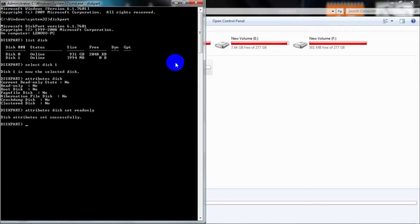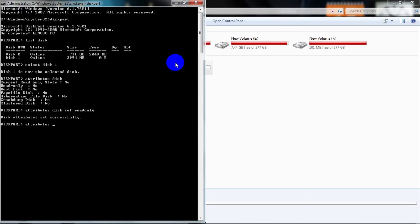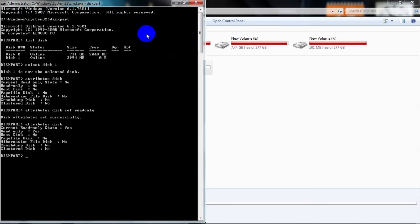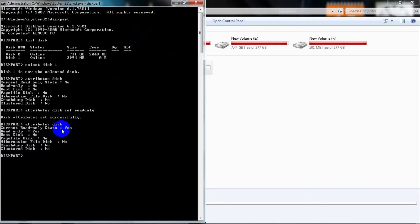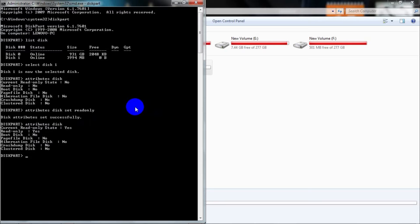Now type 'attributes disk' and press Enter. Now you will see that the read-only status has changed from 'No' to 'Yes'. That means your disk is now write-protected. Voila!